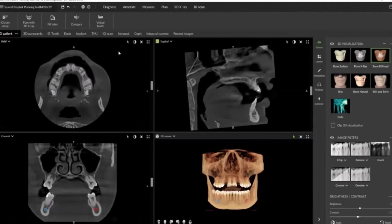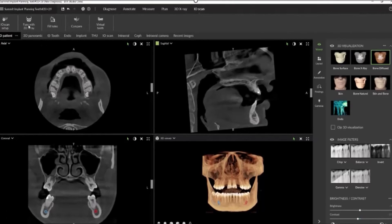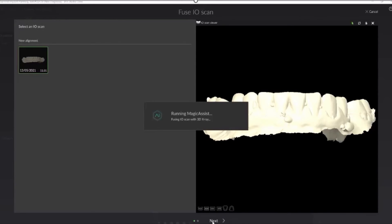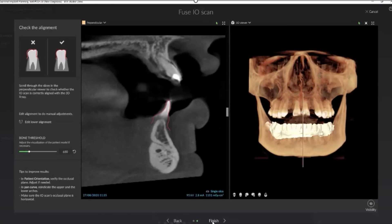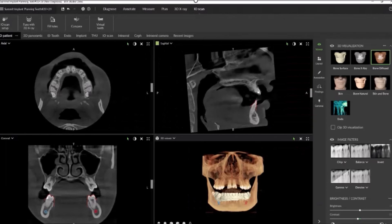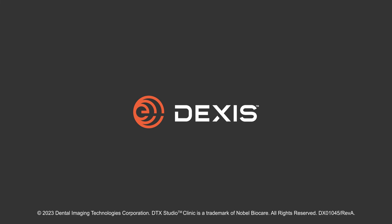Now let's take a look at how DTX's Smart Simplicity handles this same data merge. With one click of a button, the whole process is completed, and an algorithm within our AI feature is actually looking at data points within each scan and matching those same points together. With this AI feature, we have a more accurate fusion of data between your intraoral scan and CBCT.